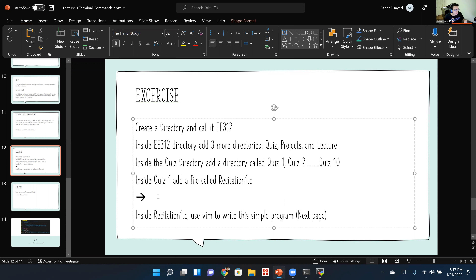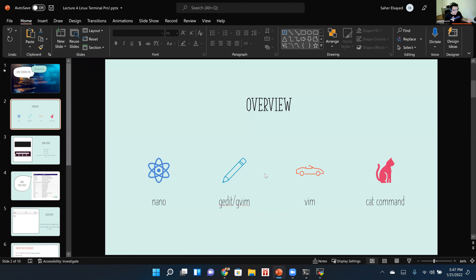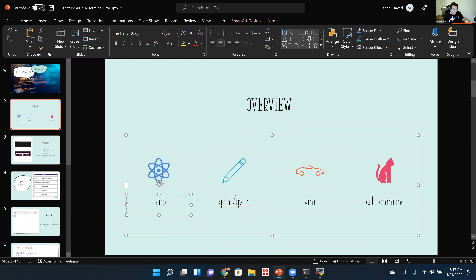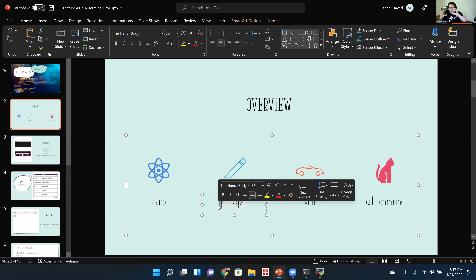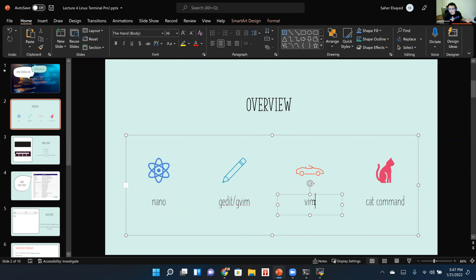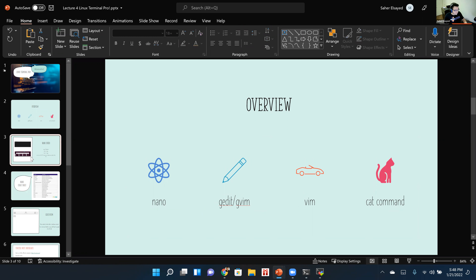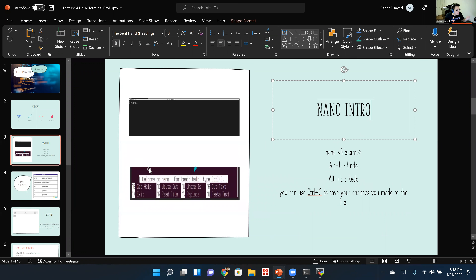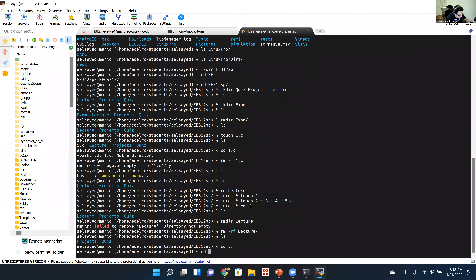Now let's talk about vim. You have several text editor options: nano, gedit, gvim, and vim. Nano is kind of boring. Gedit has a GUI that pops up. Gvim is the GUI version of vim. Vim is what most programmers around the world use today, so that's what I'm going to focus on.